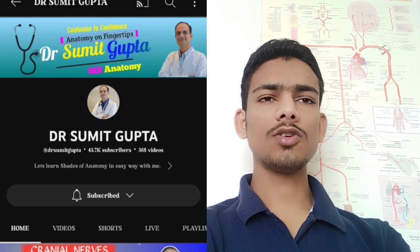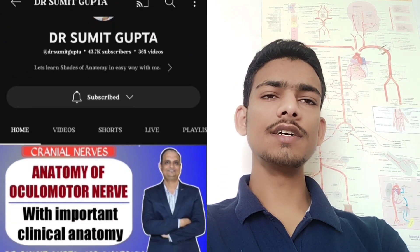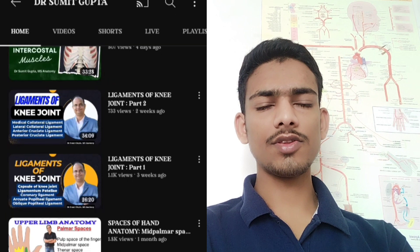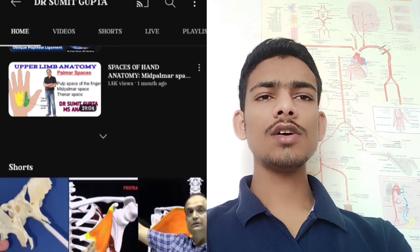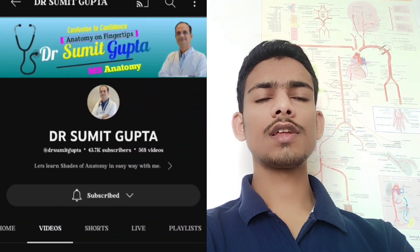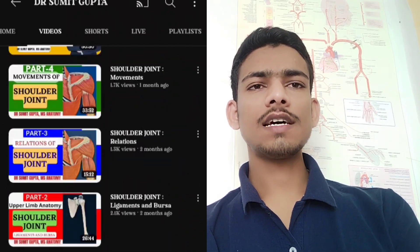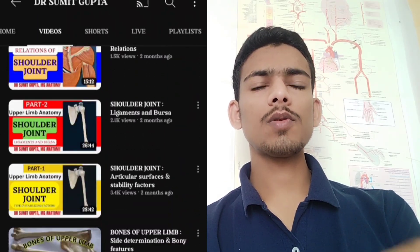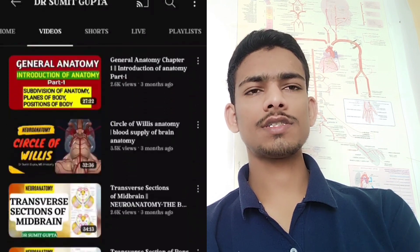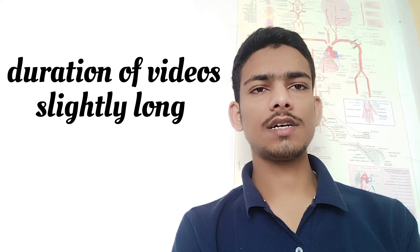The first YouTube channel is Dr. Sumit Gupta. He teaches in a very well manner by using 3D diagrams of Gray's Anatomy with theory. If you study from this channel, you need not memorize the relations of each and every structure in the body. The only negative point is that the videos uploaded are slightly longer in duration, so study from this channel if you have much time, not just before exams.